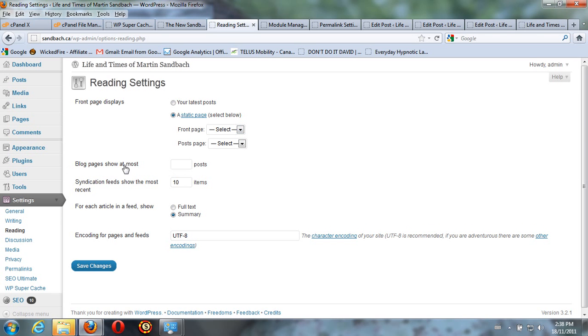And the fewer of these you have, the quicker your website will appear for the reader. So I'm going to set that to 3.